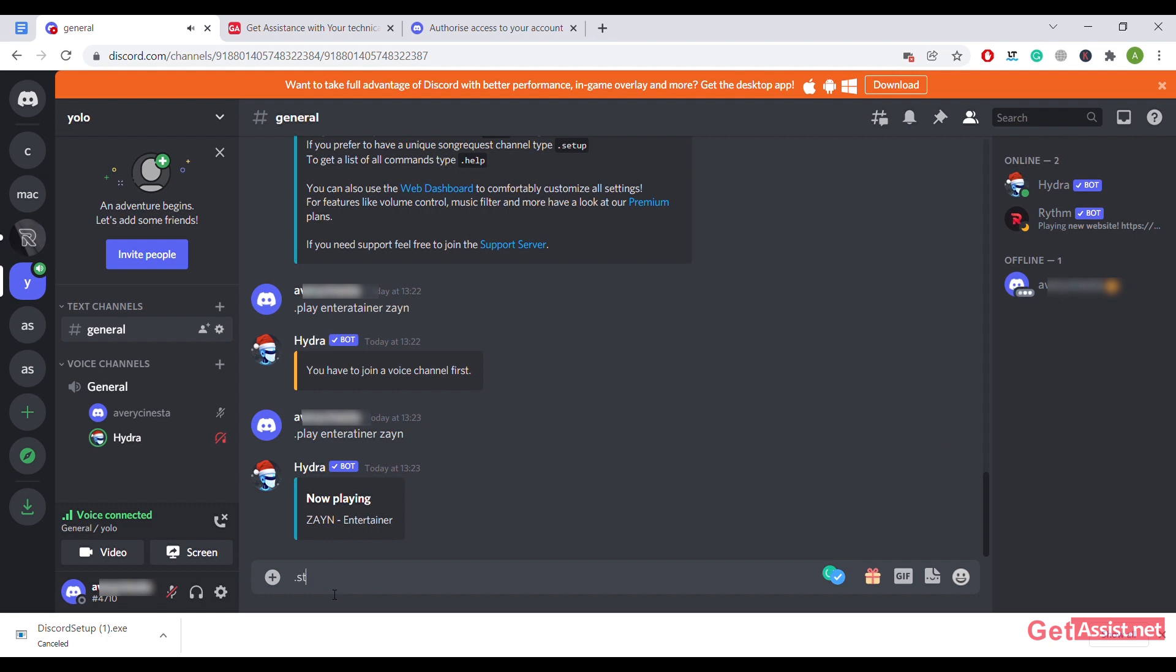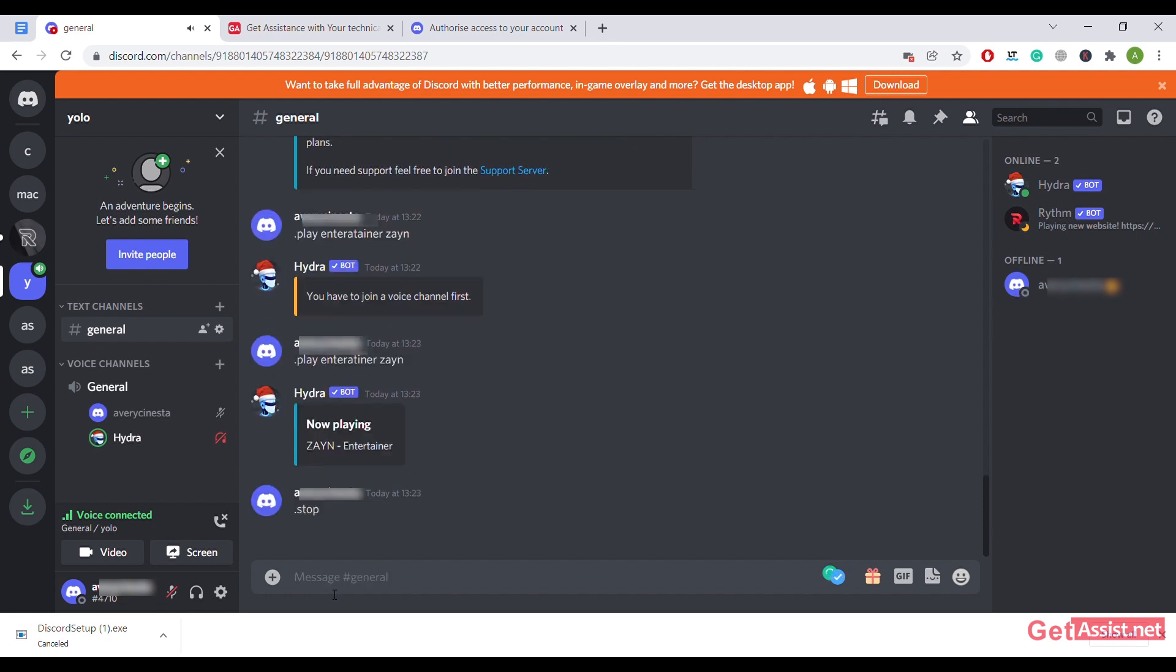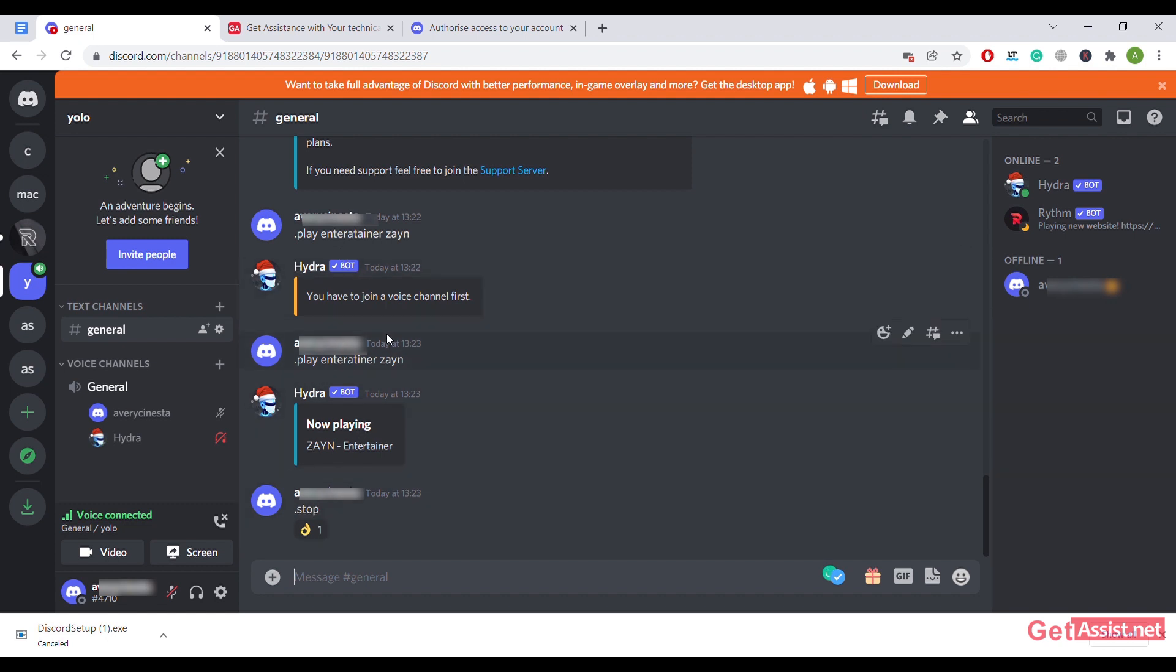Type stop and enter it, and that's it. It has been stopped. You can use the same process to add any of the bots, and by this same process you can play music and enjoy music with your friends, family, or anyone you wish to.